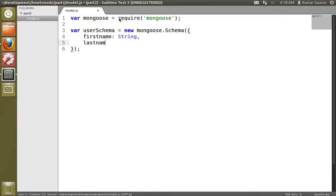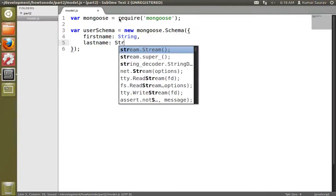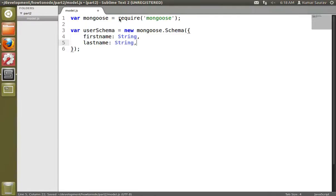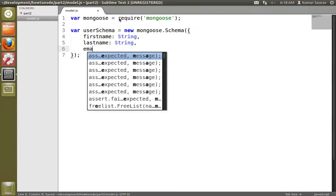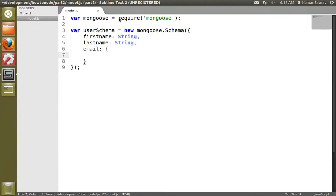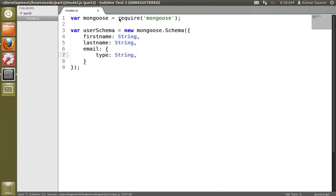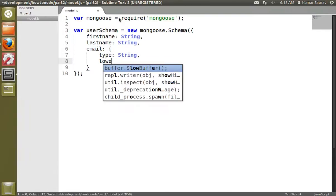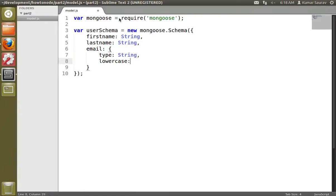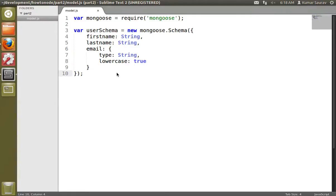We create a lastName which is again a string. We'll create an email and set it to type string and we'll do lowercase set to true. What this lowercase will do is it will convert our email into all lowercase. So now we have created our userSchema.